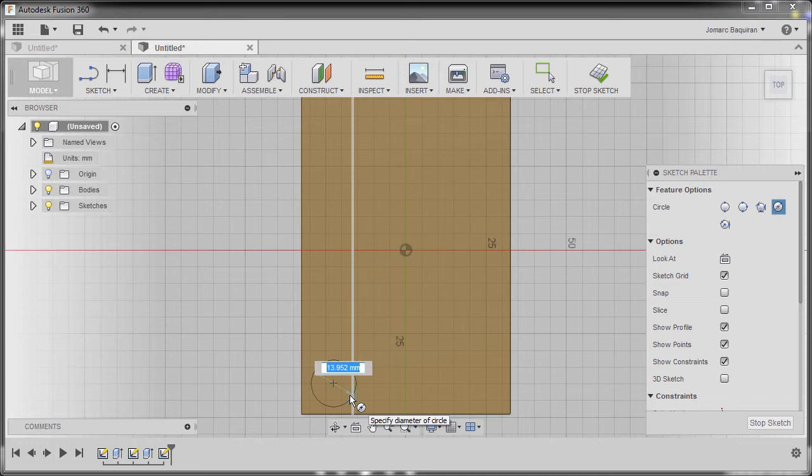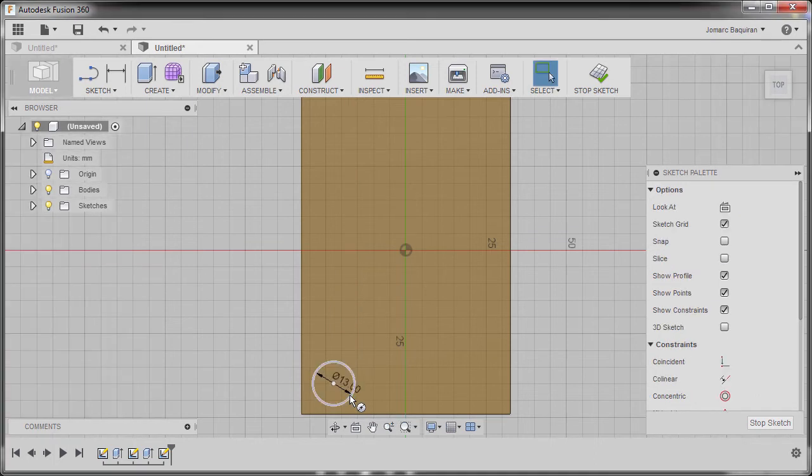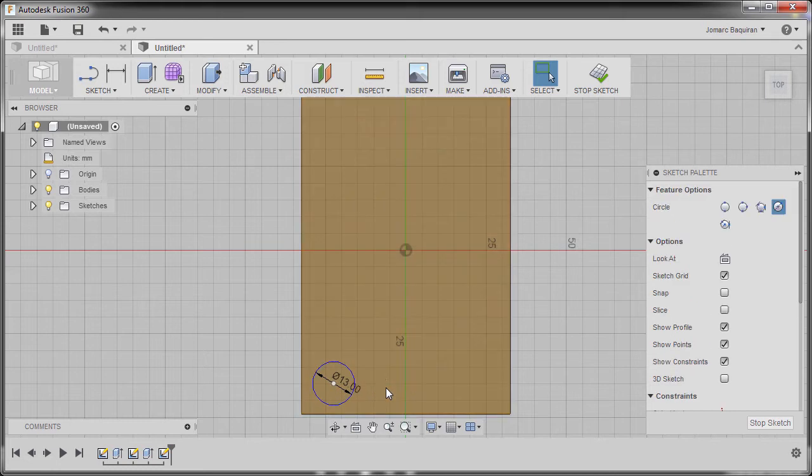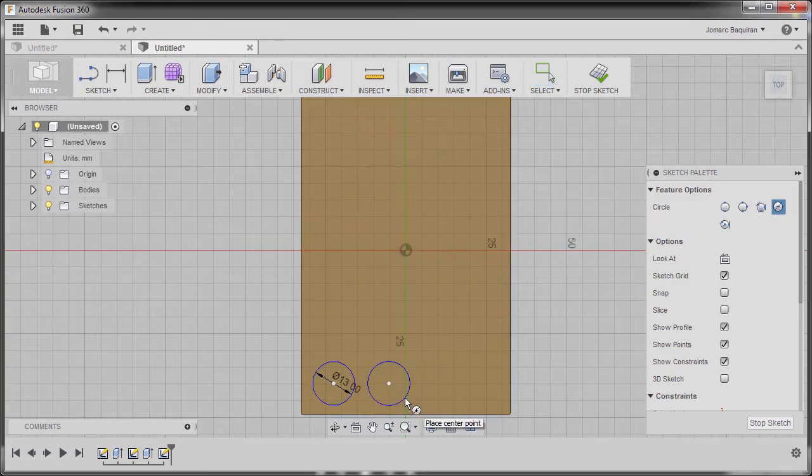I'm gonna hit C once more creating another circle here. I will not input any value and creating our circles here.